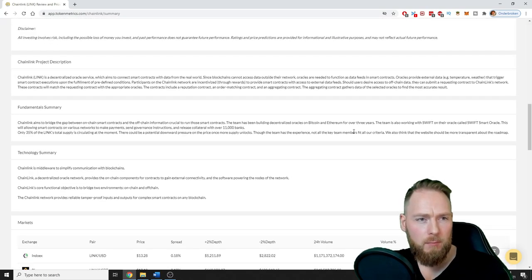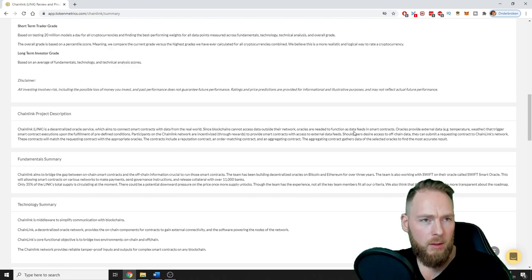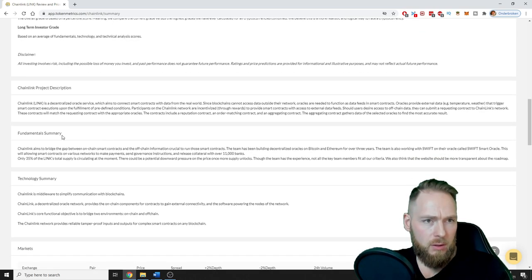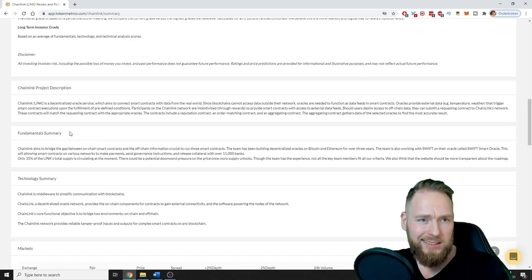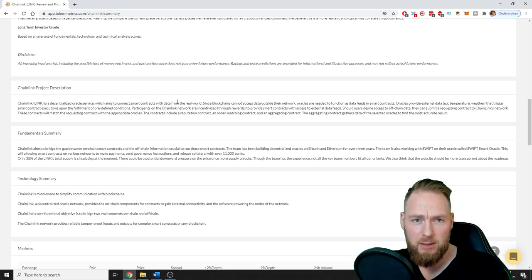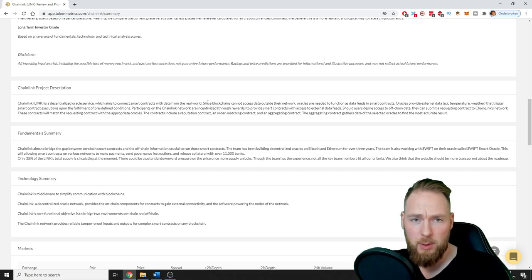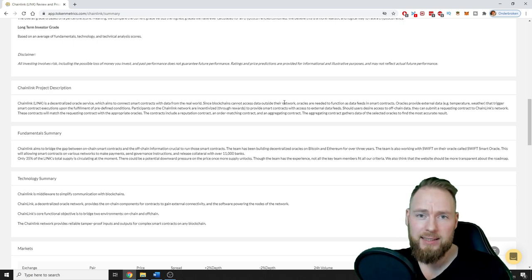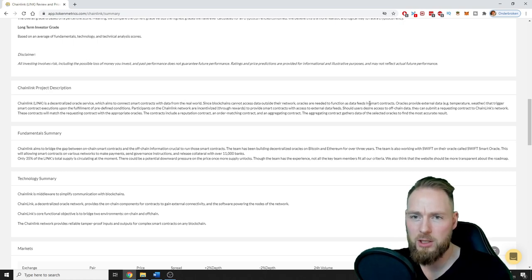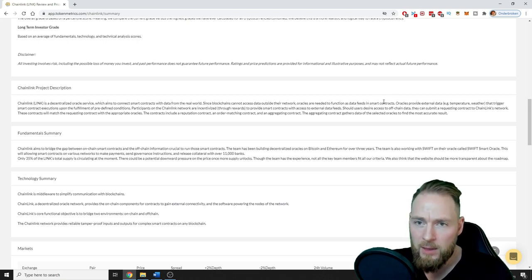So Chainlink is a decentralized Oracle service which aims to connect smart contracts with data from the real world. Since blockchains cannot access data outside their network, oracles are needed to function as data feeds in smart contracts.